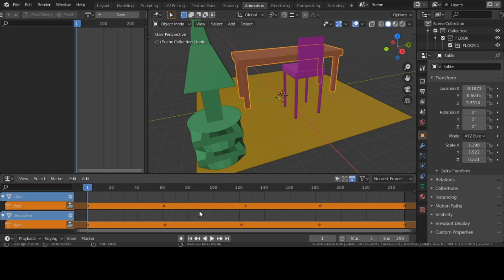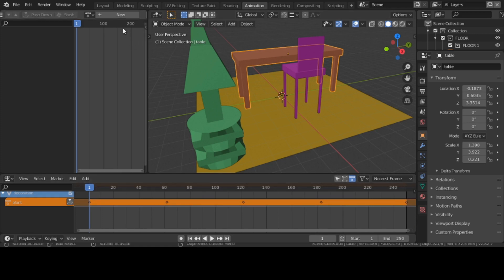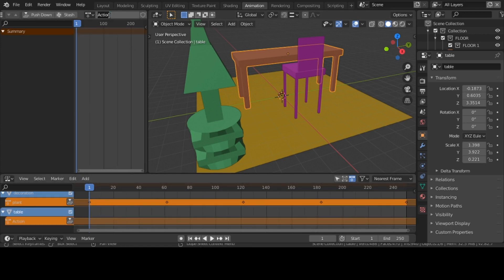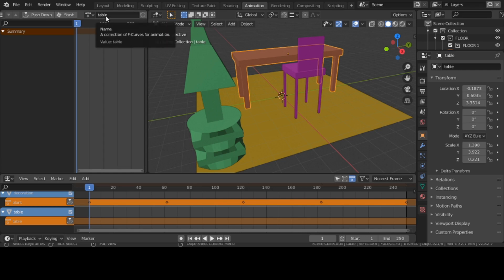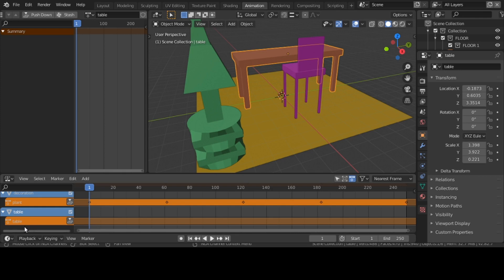My last one is this table. I want to hit new again in my action editor. I'm going to give it the name 'table.' Watch what happens in the non-linear editor — it's called 'action' by default. When I give it the name 'table' and hit enter, you see 'table' appear in the action editor and in the non-linear editor it's also called 'table.' Remember, to work with the non-linear editor you first must work within the action editor. The non-linear editor is dependent on that action editor.